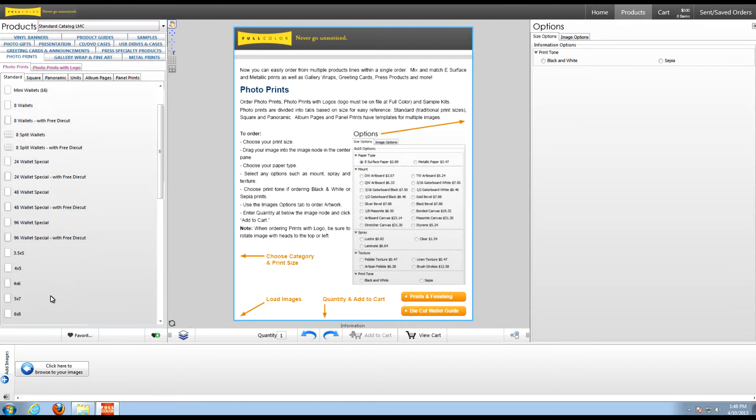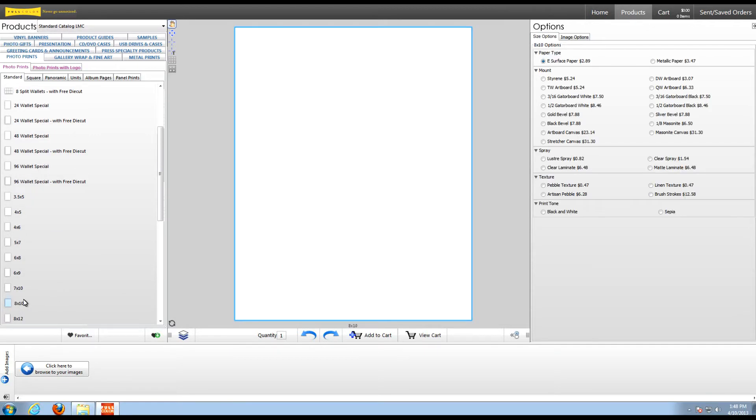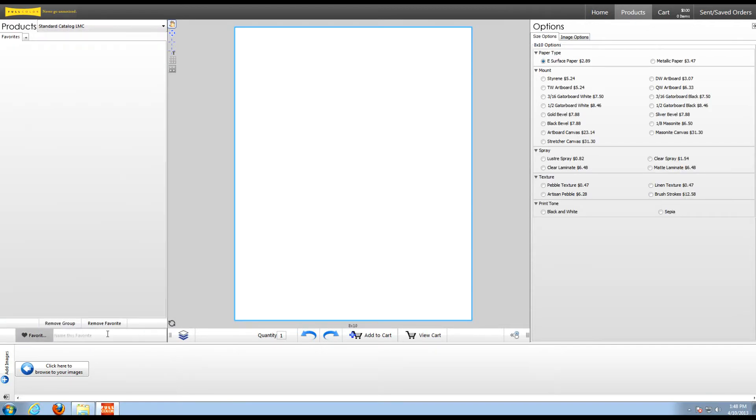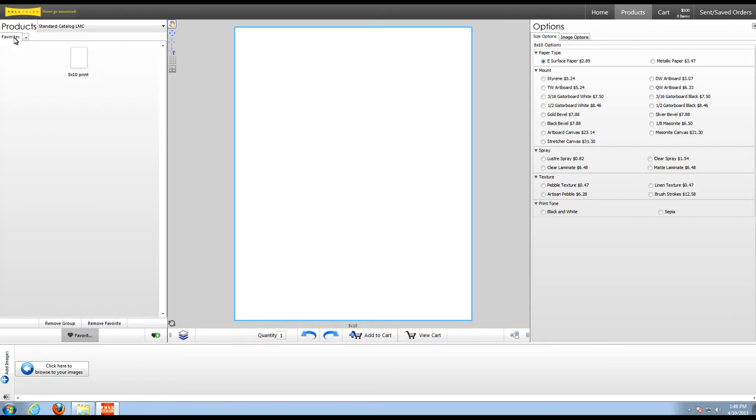To do so, simply click on the product you'd like to save to your Favorites, select the green icon, and give it a name. Hit enter and it's automatically saved under your Favorites. You can also create groups here by selecting this tab. This will help you better organize your Favorites.